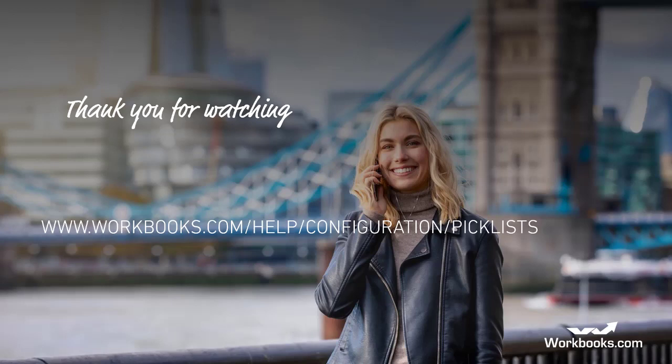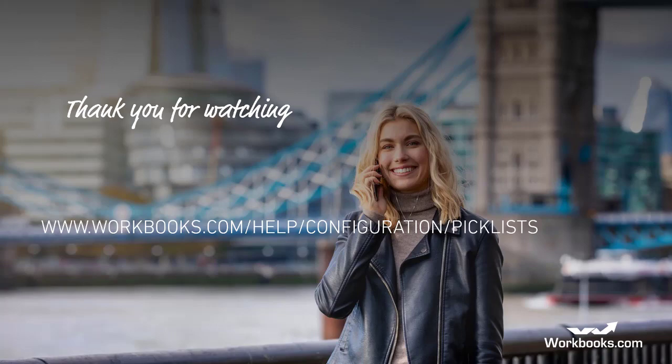And that's it for this session. You should now feel much more confident about managing and maintaining your picklists and opportunity stages. You can find written information about picklists on our Knowledge Base, and do look out for our other system administrator videos covering creating custom fields and setting up form layouts. Thanks for watching.